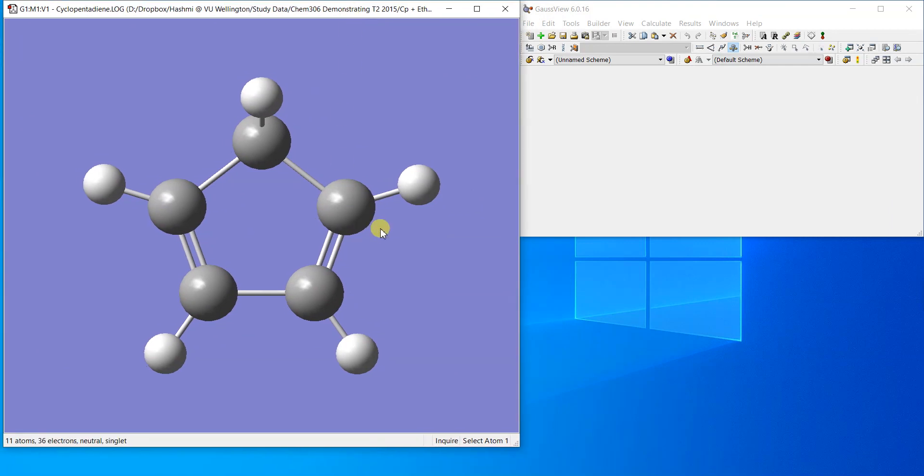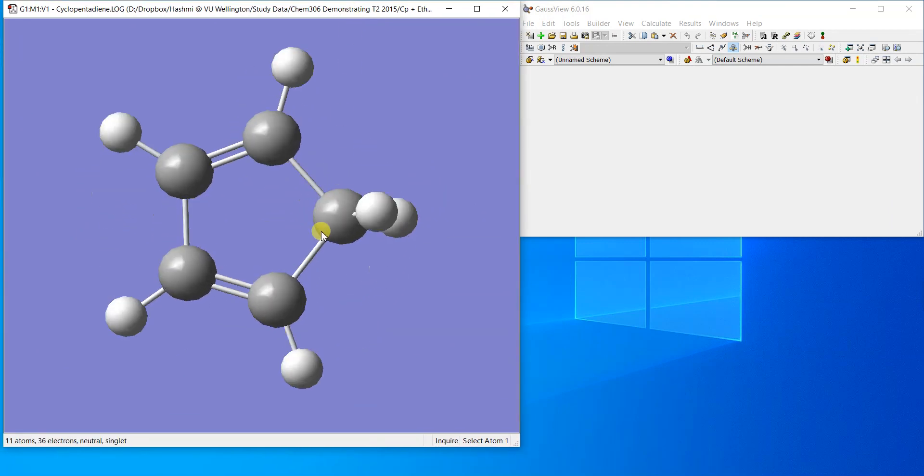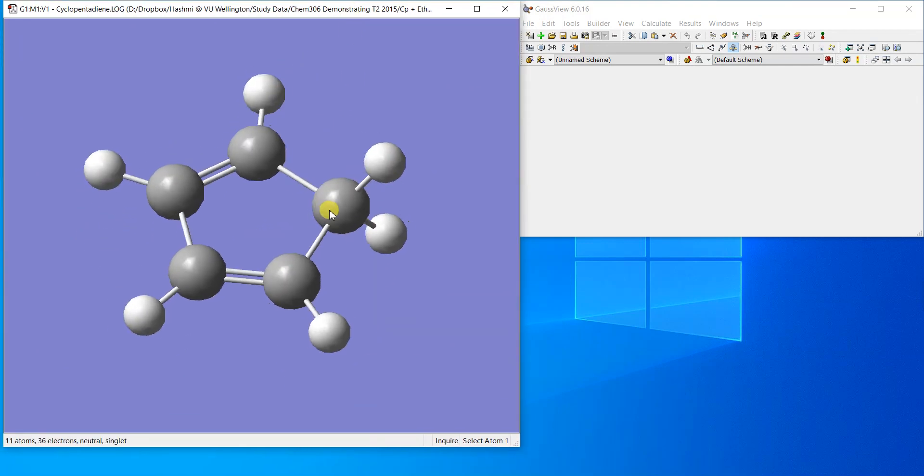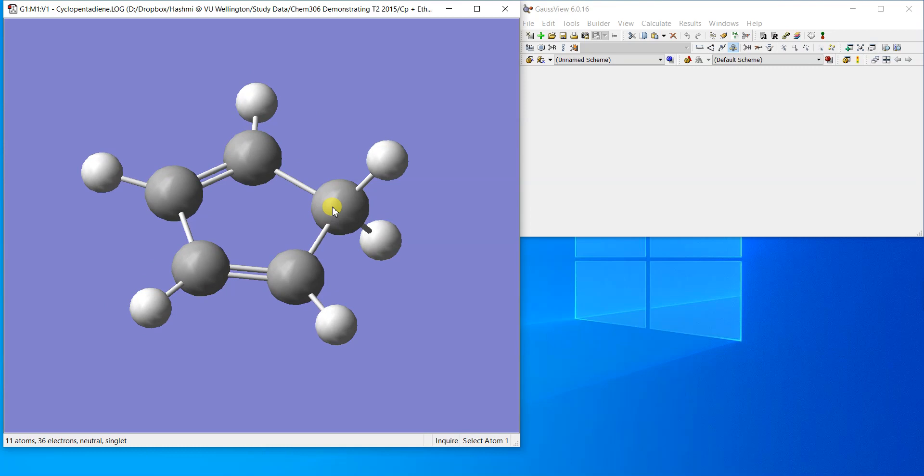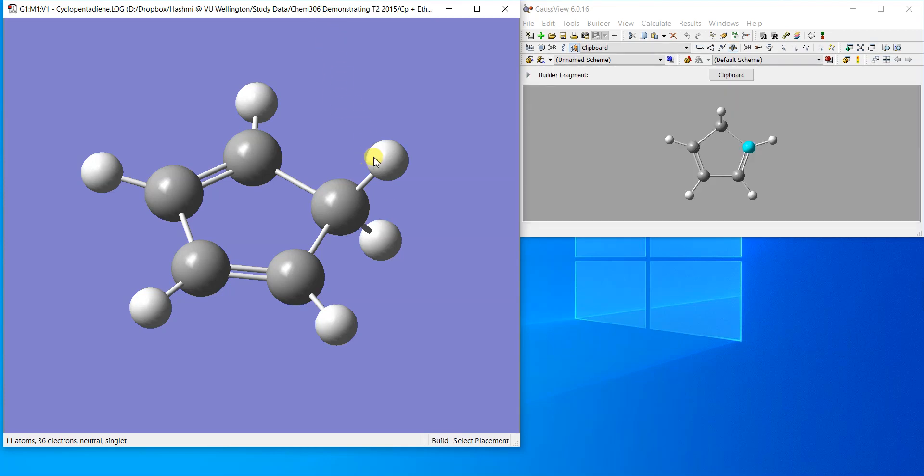Now we are going to optimize the transition state from this. For the transition state we have to make it proper in three dimensions so that the software can actually find the transition state very quickly.